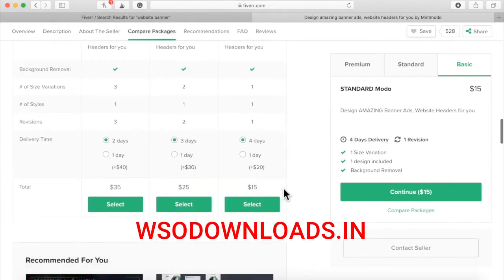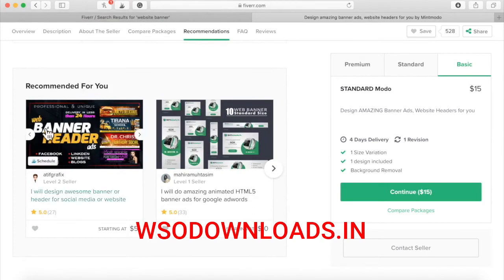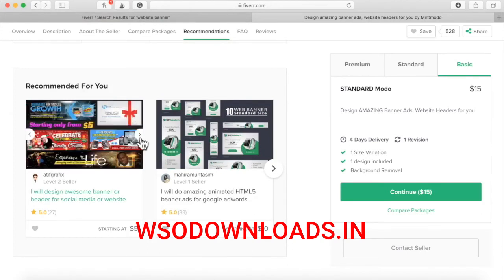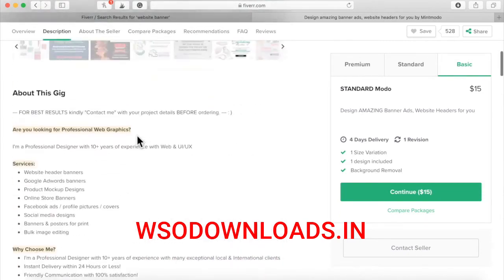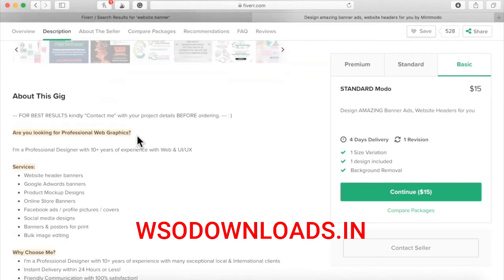If I click on this person — username MintMODO — you can see they create very professional banners. This person charged $15 per banner and sometimes throws in extra banners. It's up to you who you want to create your banner, but if you have your niche and HQ template already picked out, just get a banner created. It can be super generic — as long as it's professional. You want to split test everything, so get multiple banners created and split test them against each other. Ask the person if they'll do two banners for the price of one.